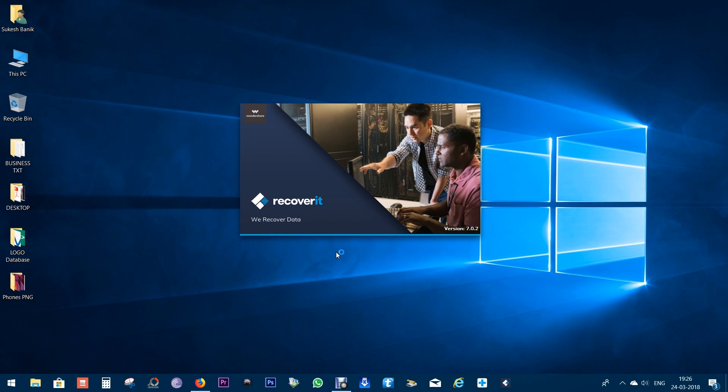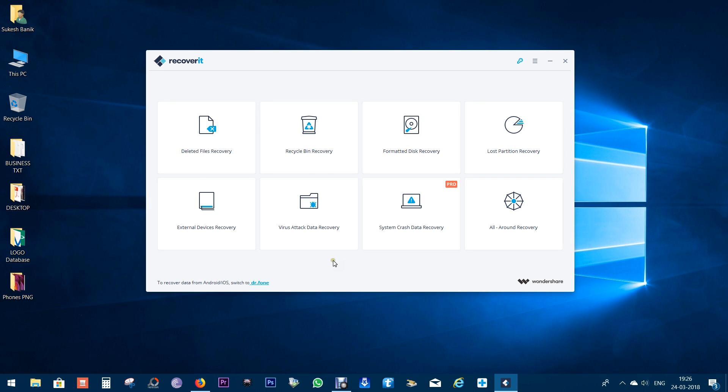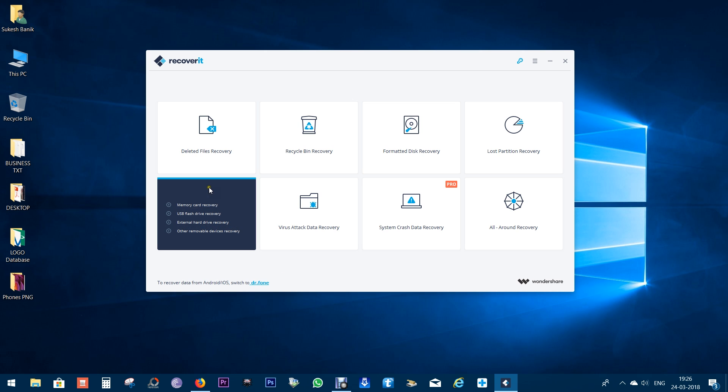Hey what's up guys, this is Shukesh and I'm going to review a very interesting desktop application called Recoverit from Wondershare.